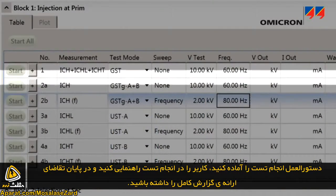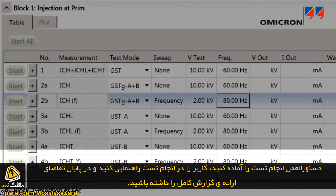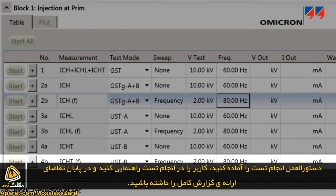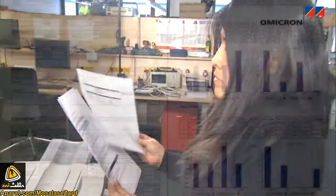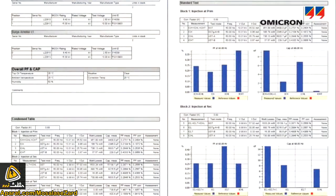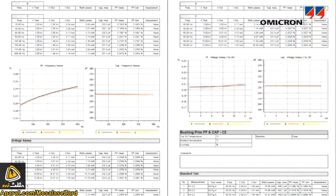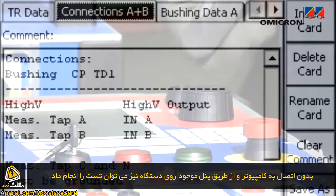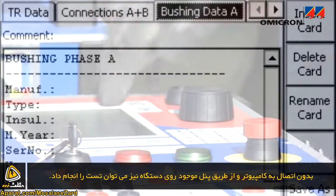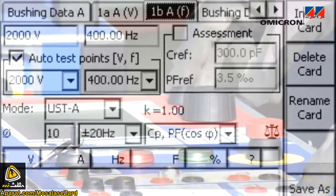Prepared test procedures guide the user through the testing process and offer the basis for comprehensive reporting. As an alternative to operating via laptop, the test can also be controlled directly from the CPC's front panel.